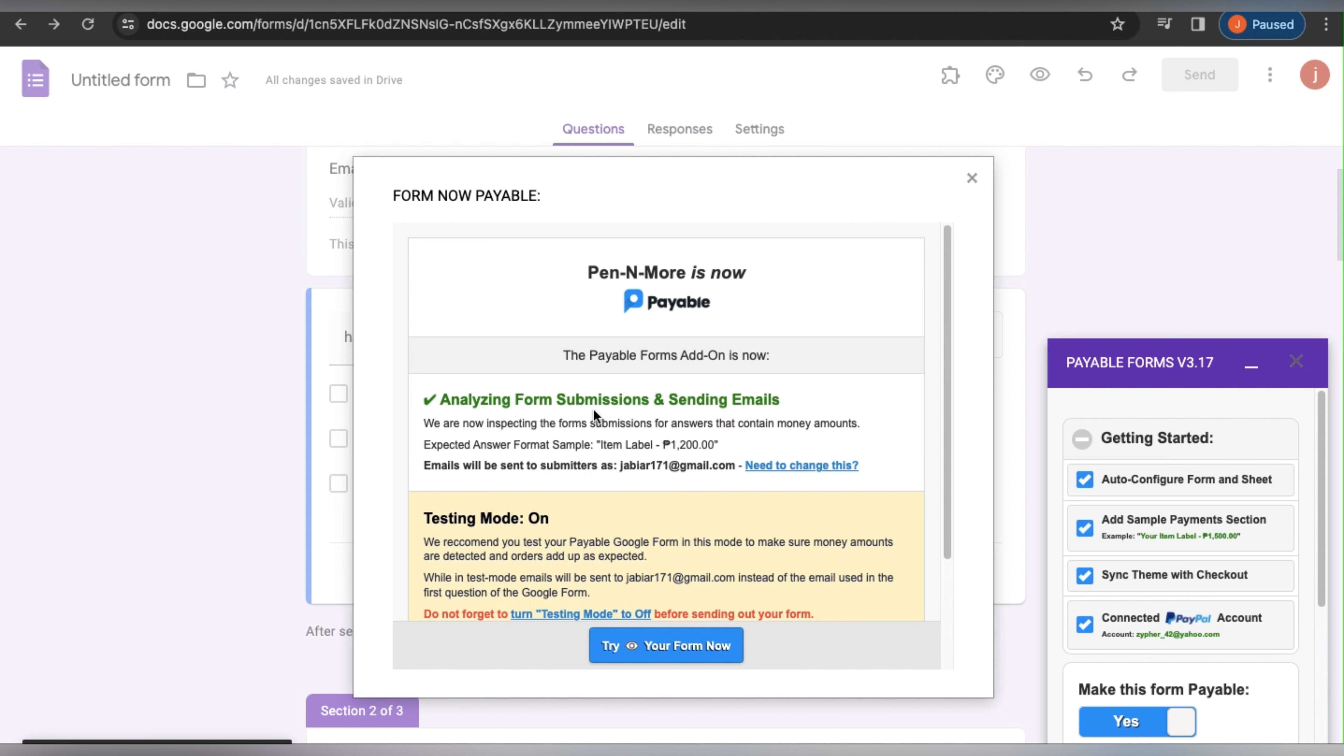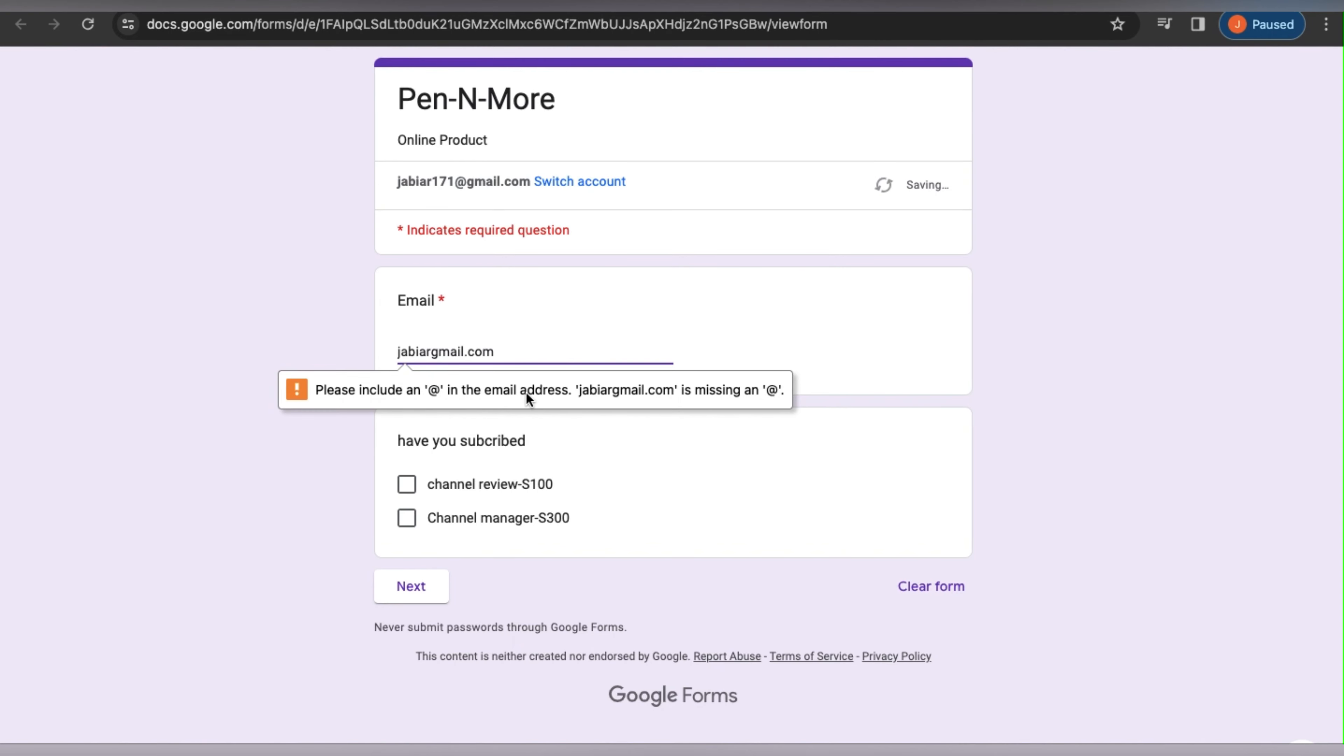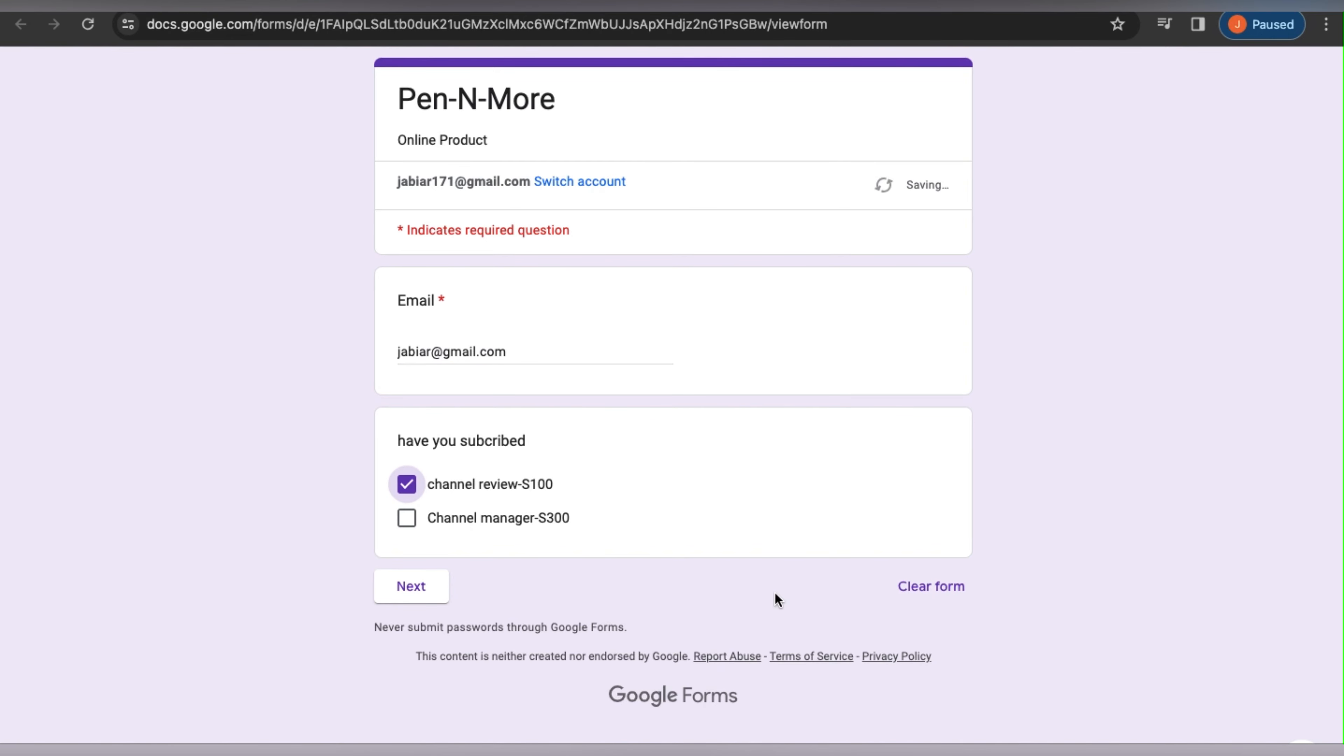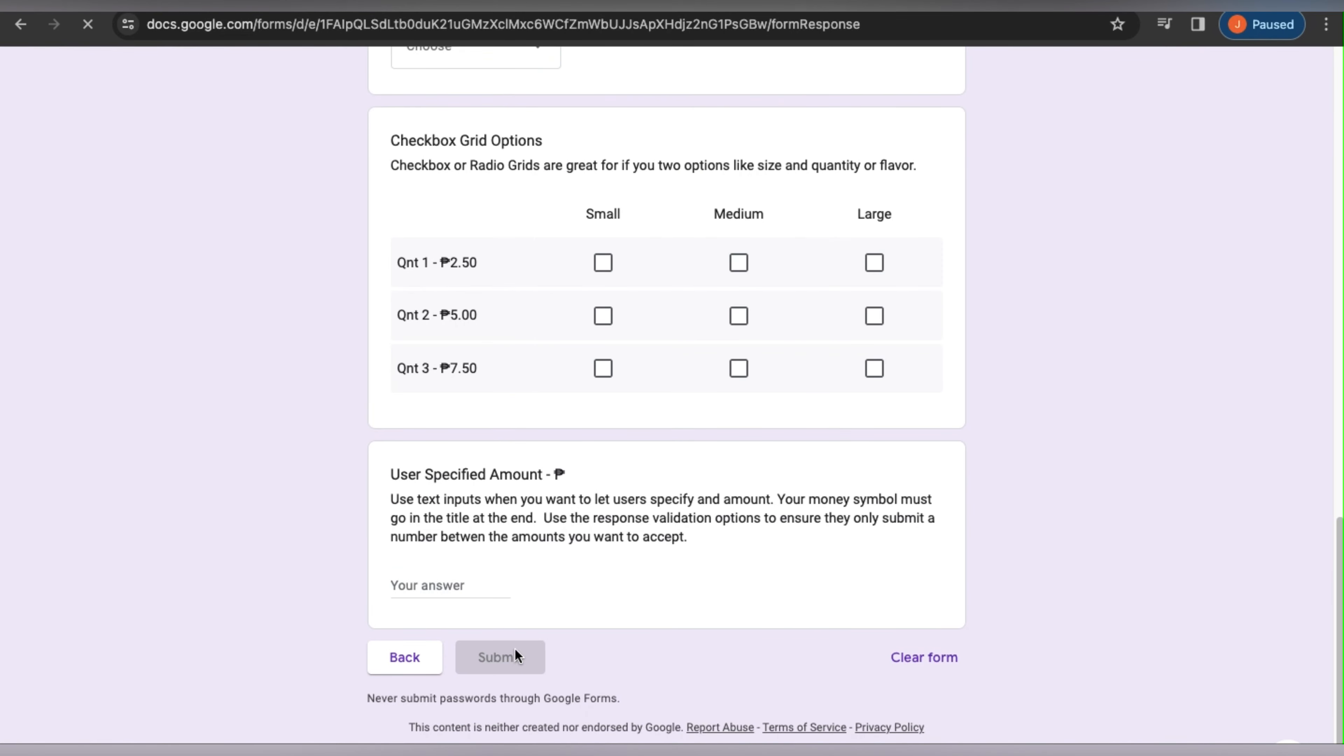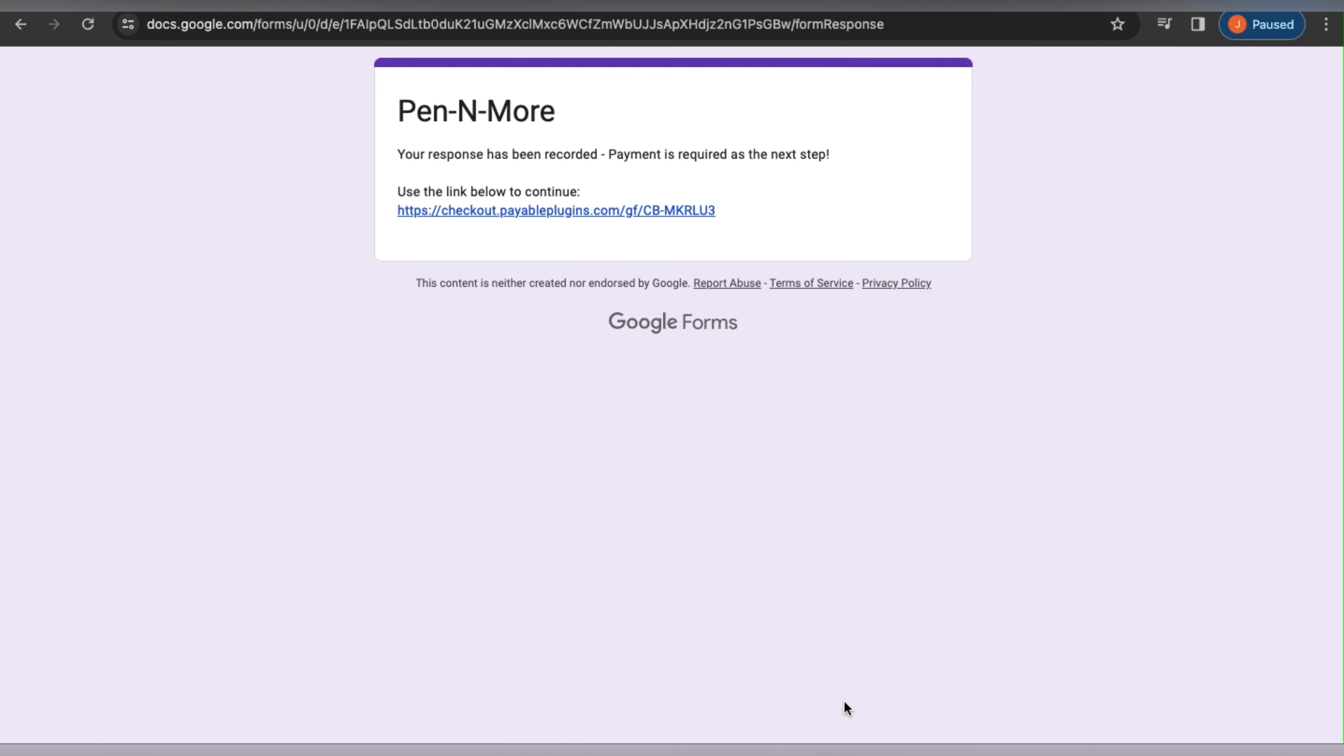This will then bring up a window where it will examine everything you have typed in and analyze it. So make sure that testing mode is still enabled. After clicking this button, your form will open in preview mode. Let's give it a try. I will enter in an email and select Channel Review. When we click Submit, the Channel Review costs $100 US dollars.